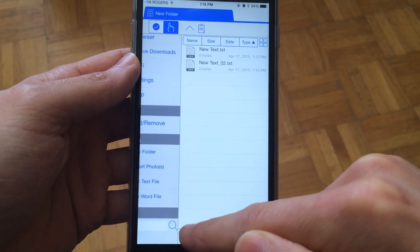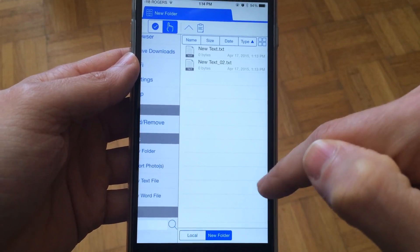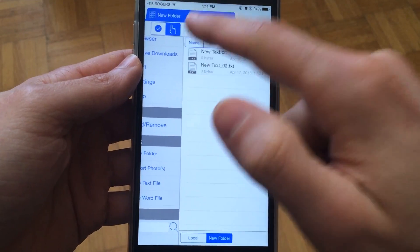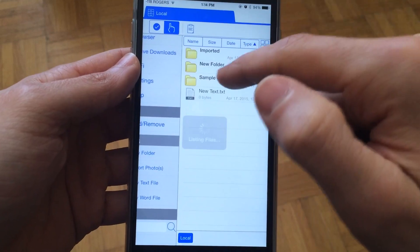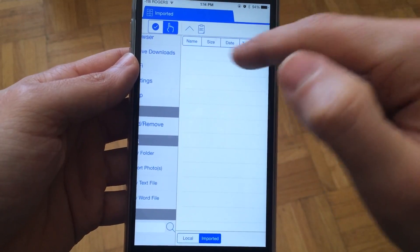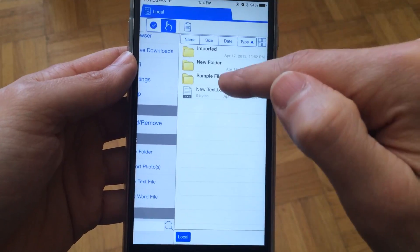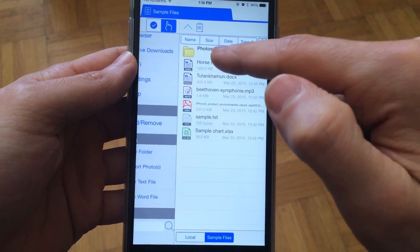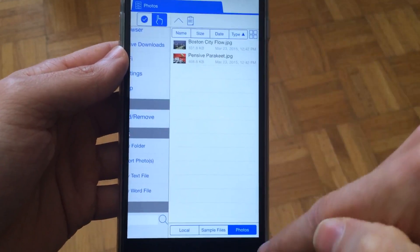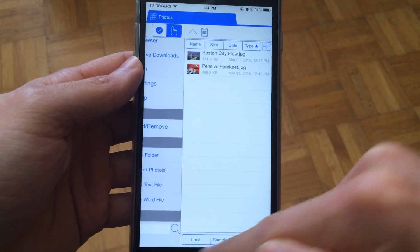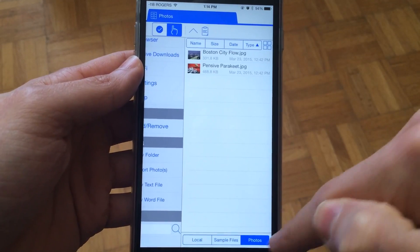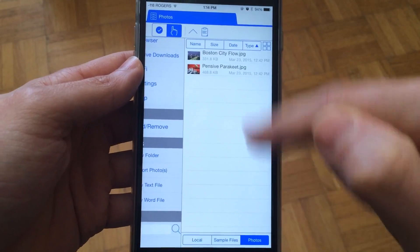You can always go back to the root. If you're in more folders, let's go into photos—you'll see it shows you the path where you are.